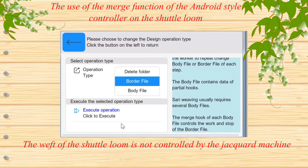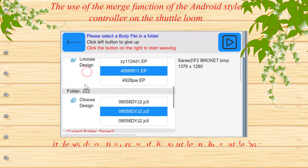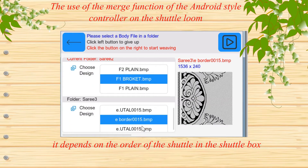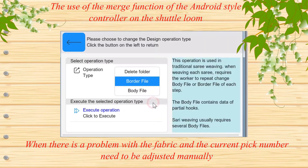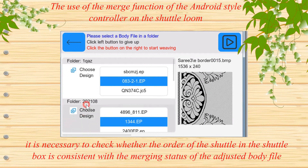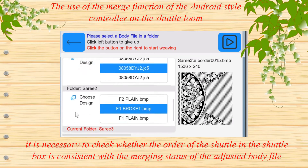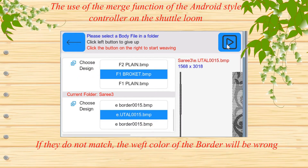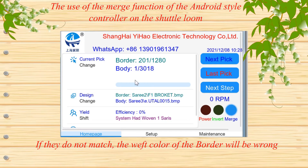The weft of the shuttle loom is not controlled by the jackboard machine. It depends on the order of the shuttle in the shuttle box. When there is a problem with the fabric and the current pick number needs to be adjusted manually, it is necessary to check whether the order of the shuttle in the shuttle box is consistent with the merging status of the adjusted body file. If they do not match, the weft color of the border will be wrong.